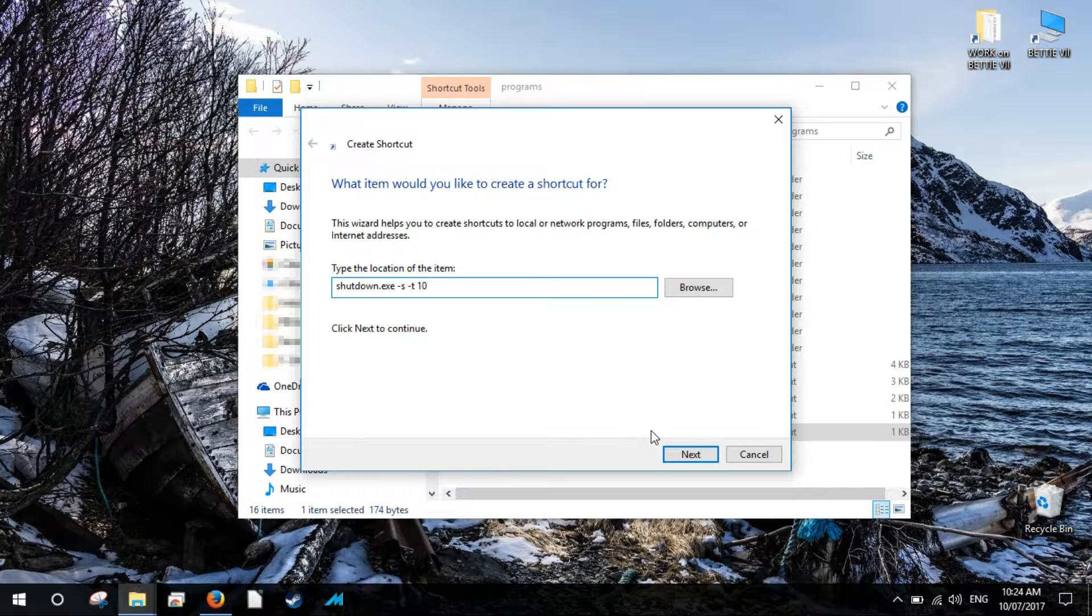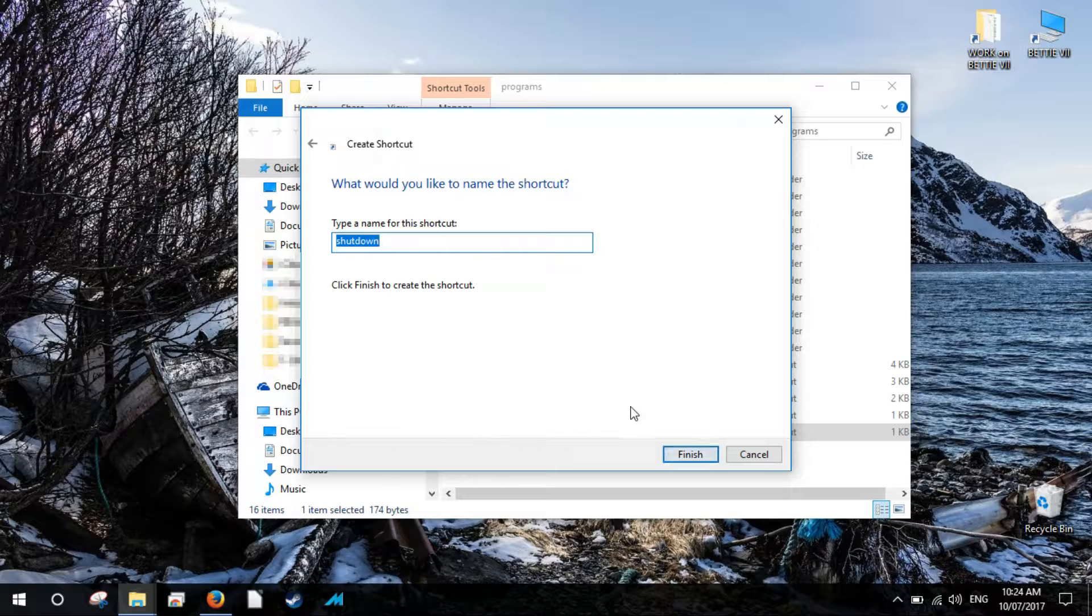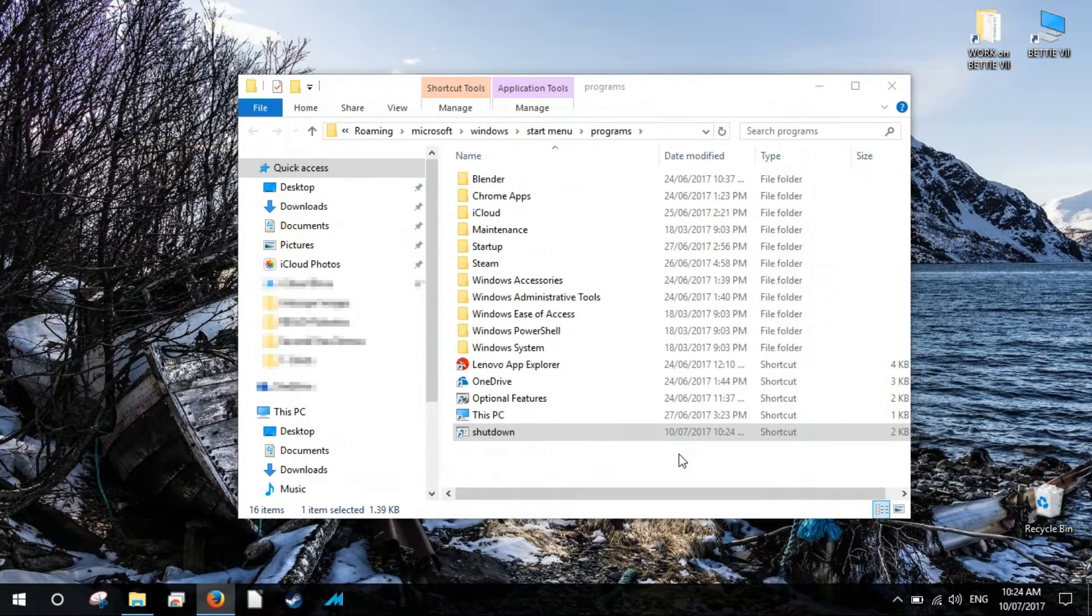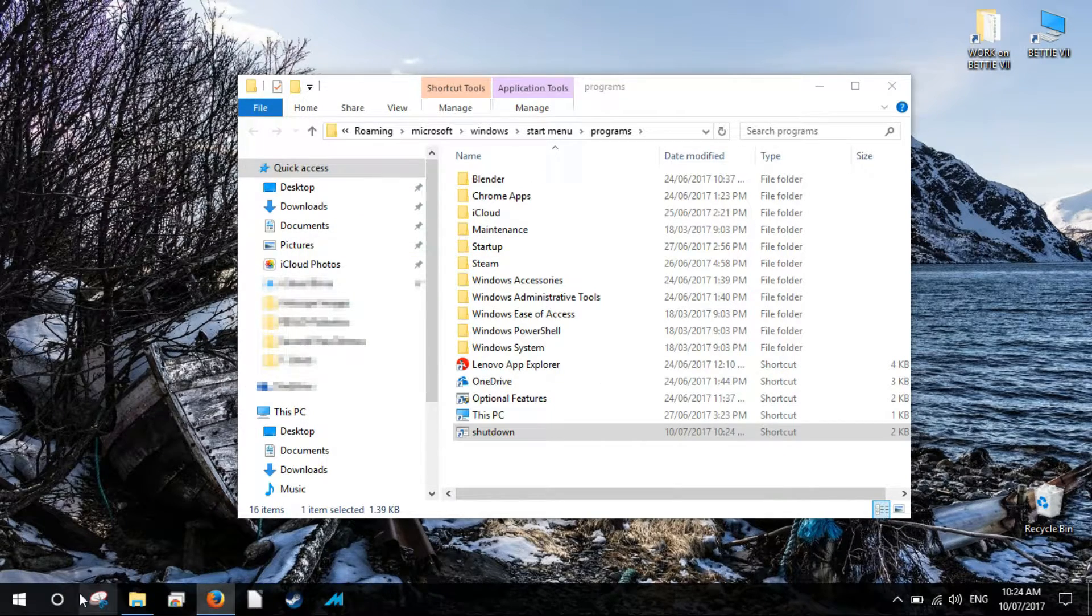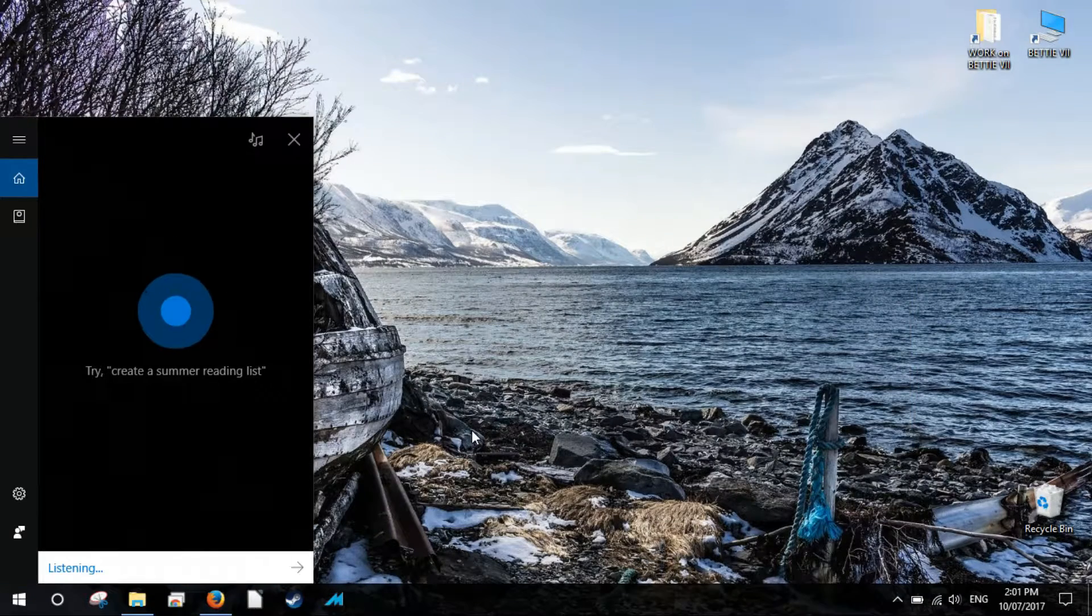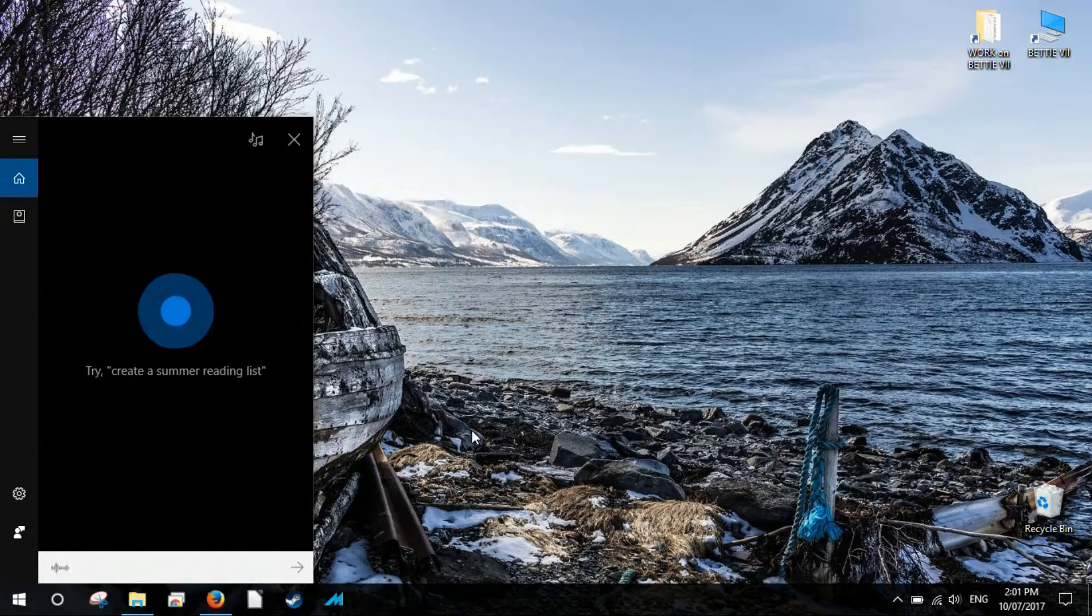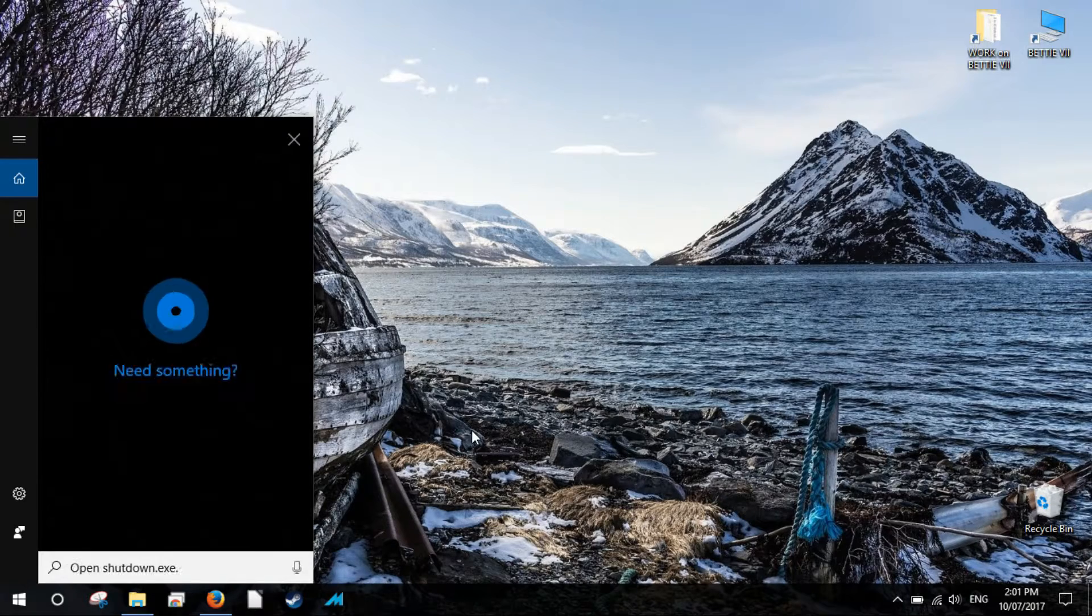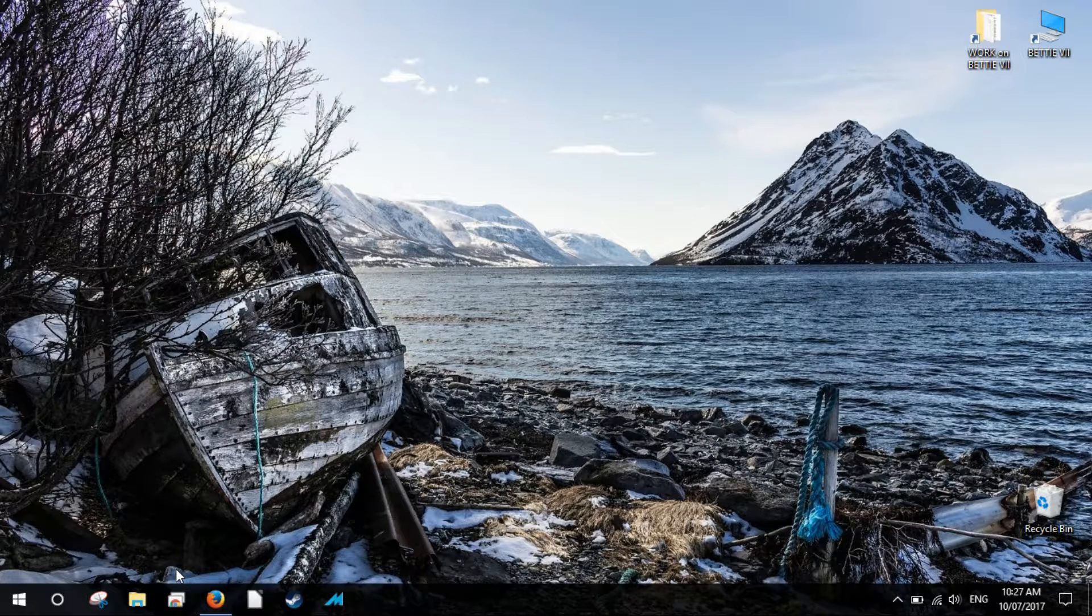Click Next and name the shortcut Shutdown. Click the Finish button to complete the Shortcut Creation Wizard and all will be set. Now you can click the microphone button and say Open Shutdown dot EXE and Cortana will initiate the shutdown process.